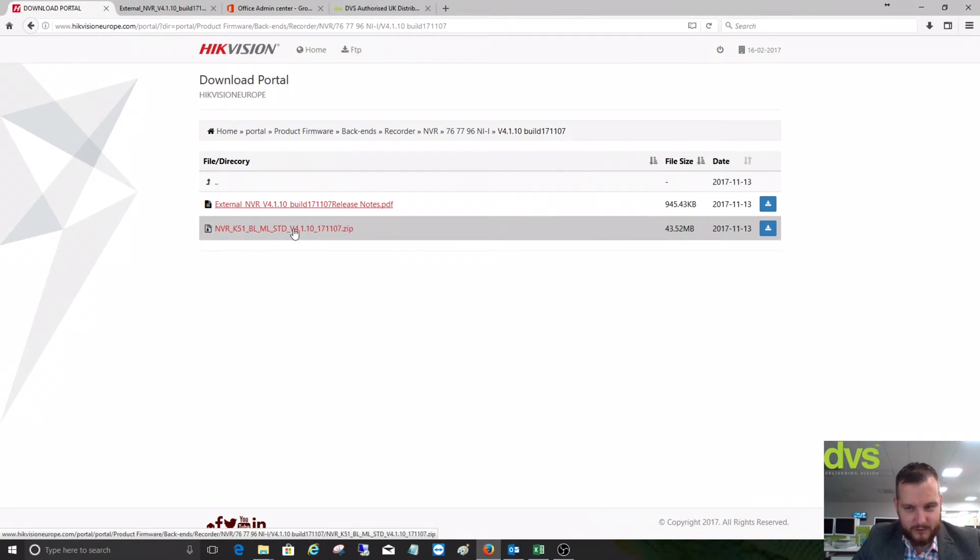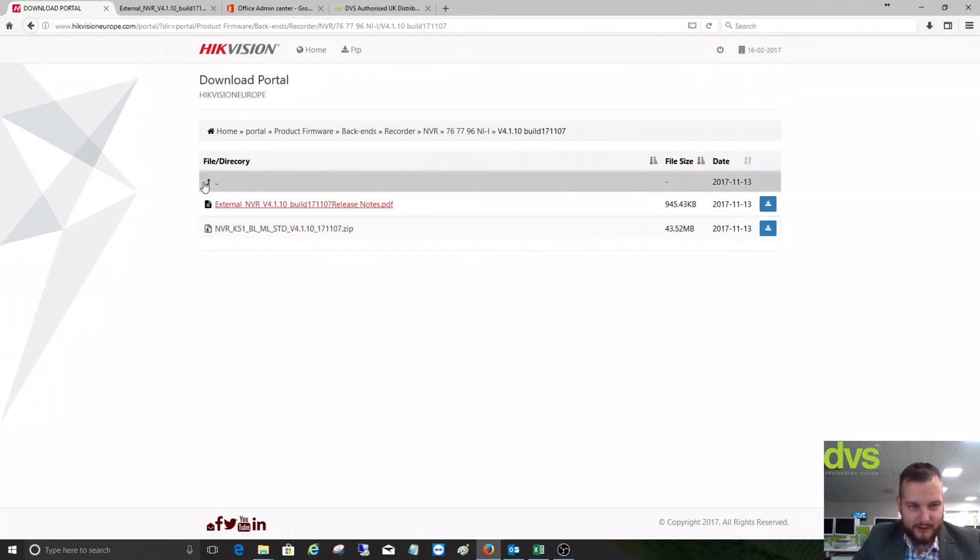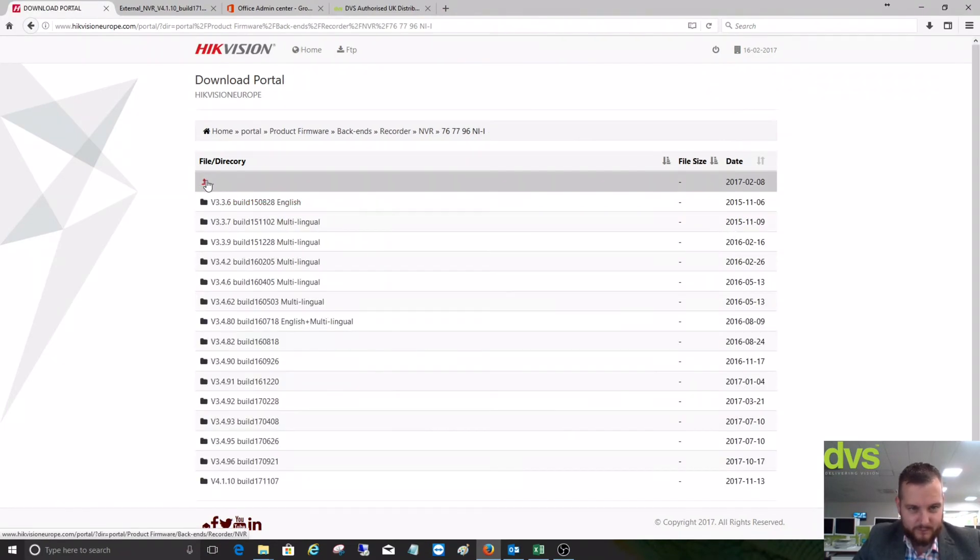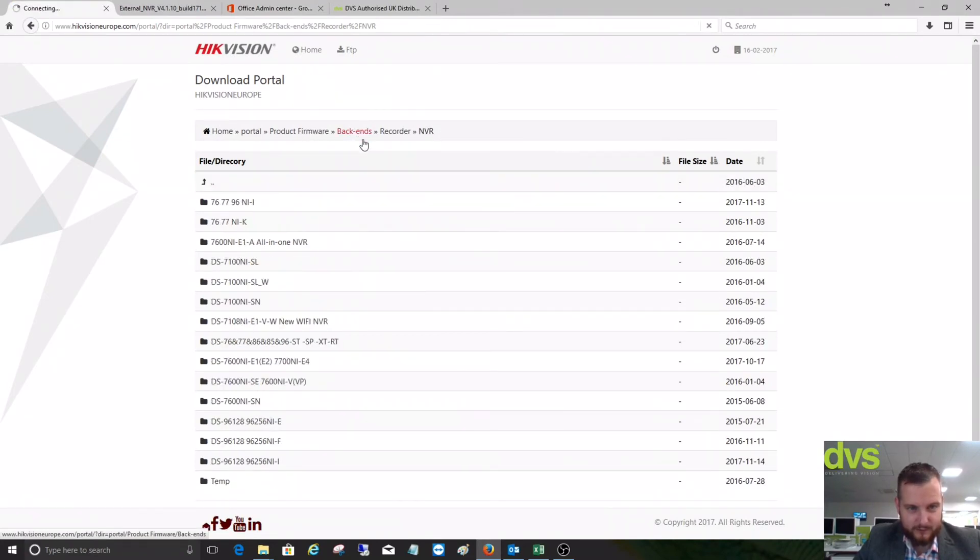Then you can download the firmware and update your product. The same applies with IP cameras. If we head back and go to back ends.